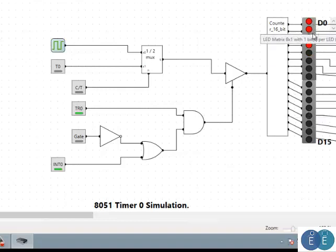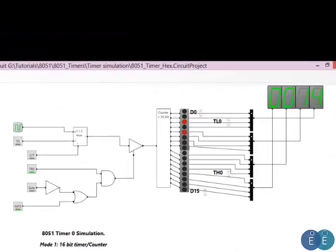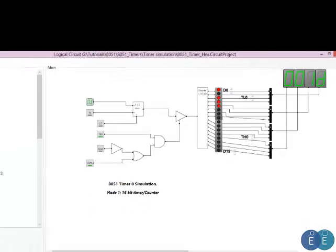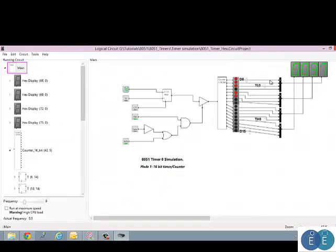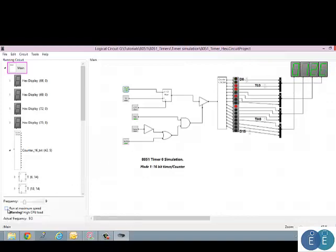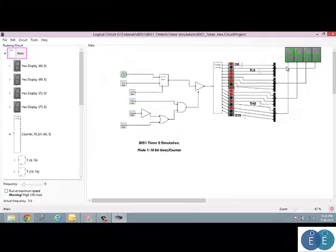A hex display in the simulation shows the ticking count. Because simulation speed may differ, the timer can be run at higher speed. The actual 8051 timer ticks at 1.085 microseconds per tick. With TR0 set to 1 the timer runs and will overflow when all bits read FFFF. The simulation file is available on the tutorials page for download.